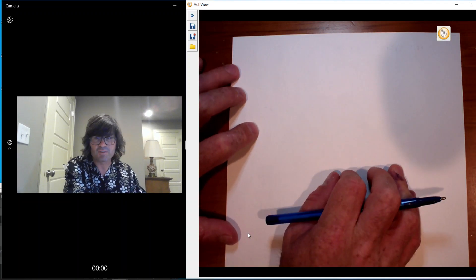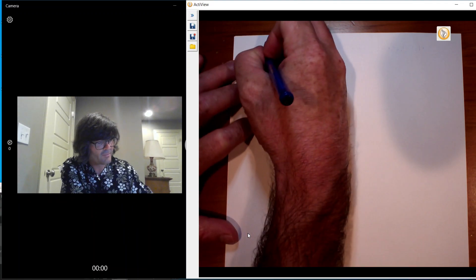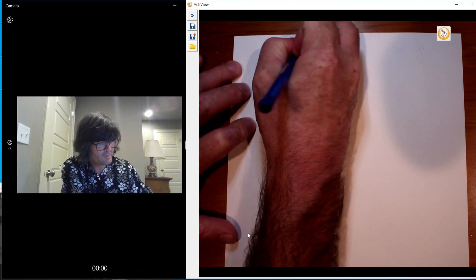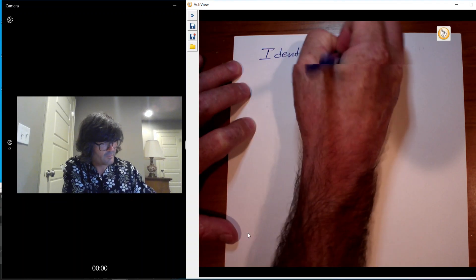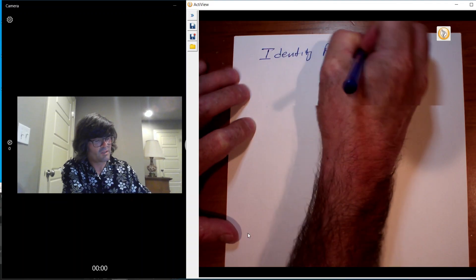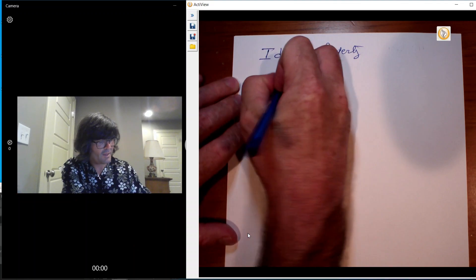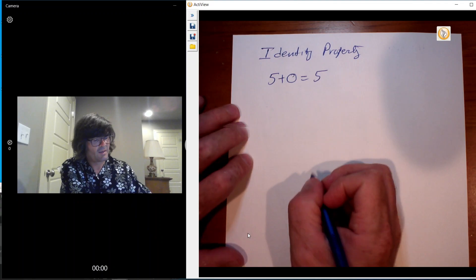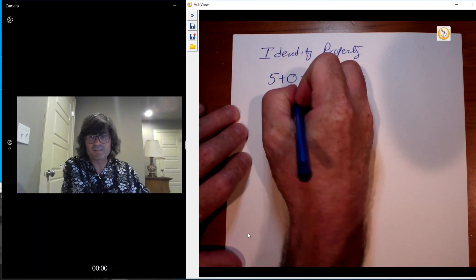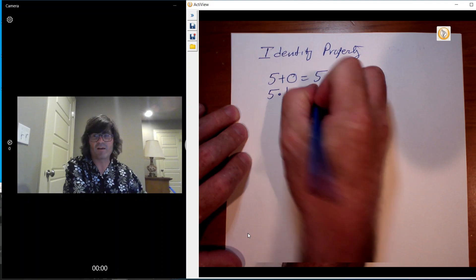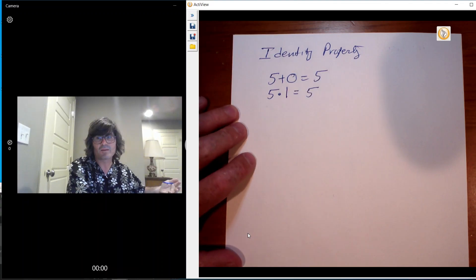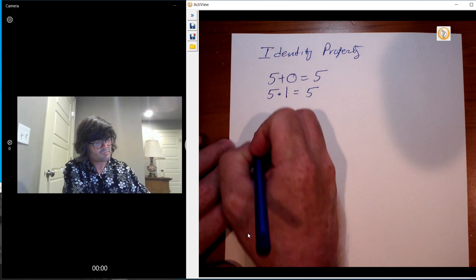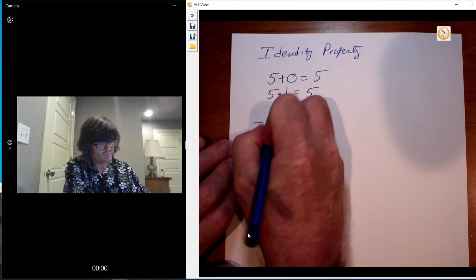There's two little ones next. There's the identity property that just says if you take 5 and you add 0 to it, you get 5. And if you take 5 and you multiply it times 1, you still get 5. The identity property just says if you add 0 to a number, you still have that same number. If you multiply a number by 1, you still have that same number. And then finally is the inverse property.